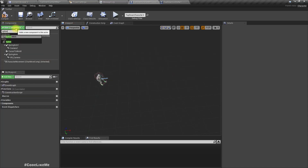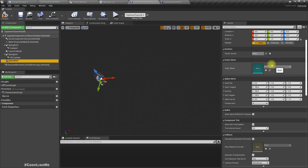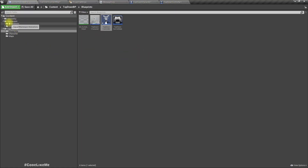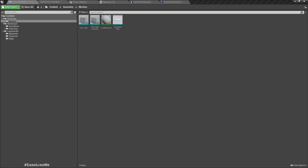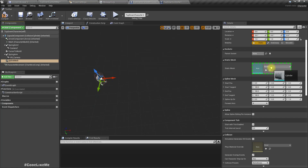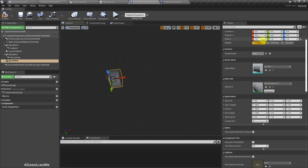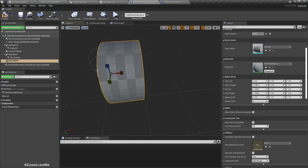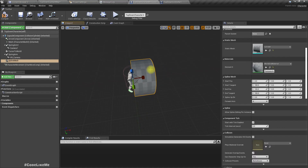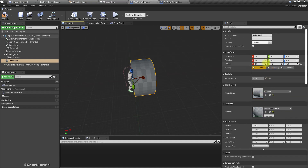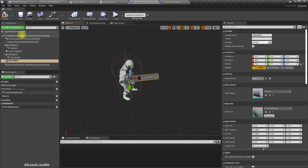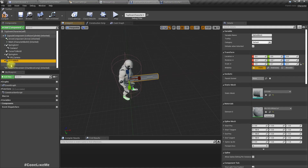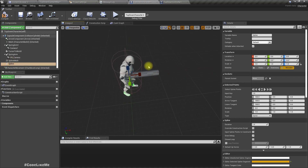Let's use a spline mesh and as the mesh I'm going to use this cylinder I imported. We can't use just one spline mesh — we have to use it along with the spline component. So this is for testing: let me add a spline component, which should be a child of the spline mesh. This spline is just for testing.